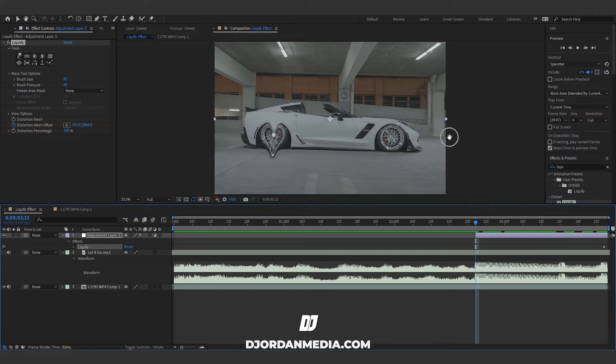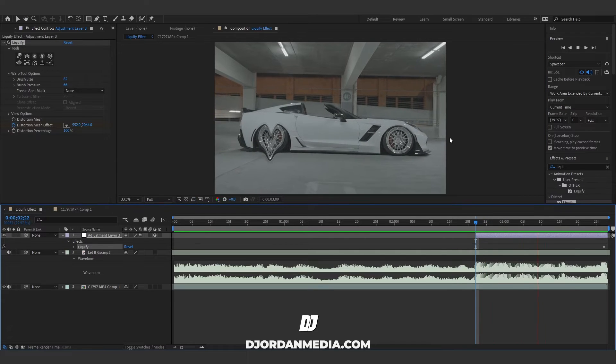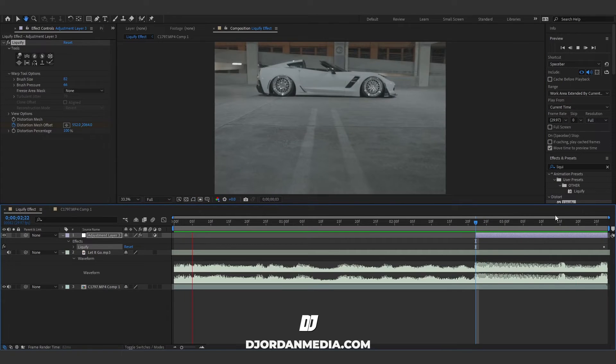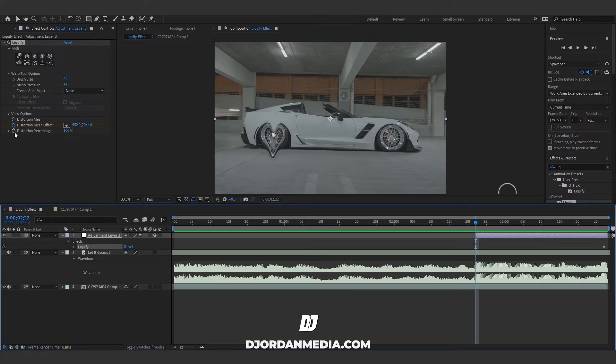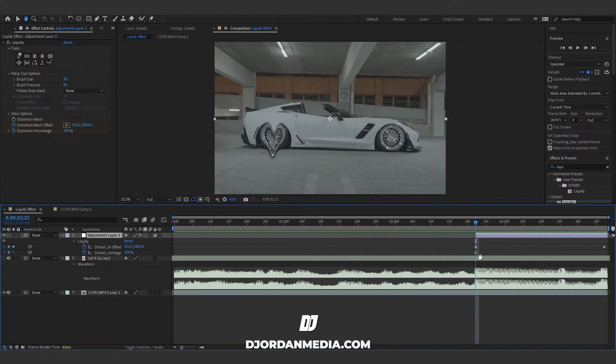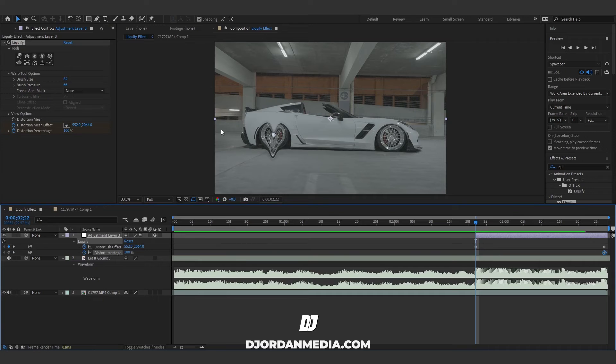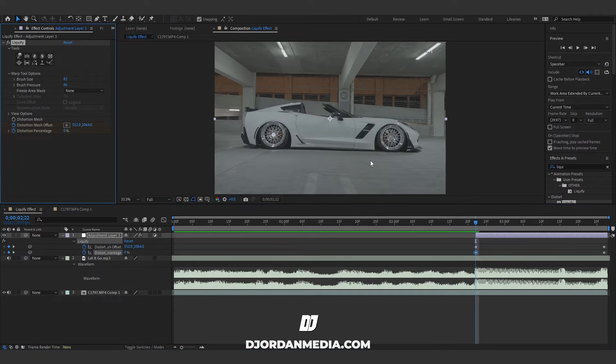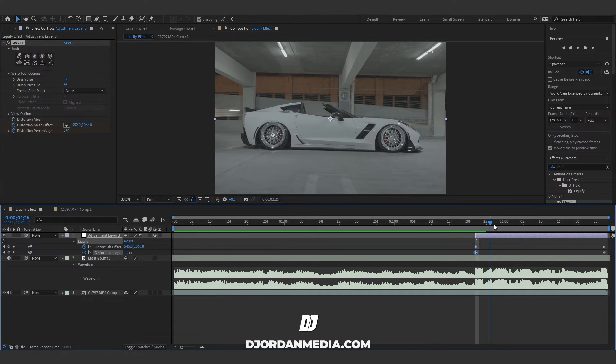See it goes back to normal. The last thing we're gonna do is Distortion Percentage. Keyframe this at the beginning of your adjustment layer, drag that keyframe to the end, and we're gonna set the first one to zero. This...